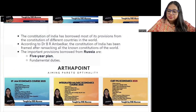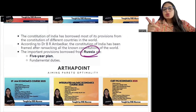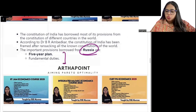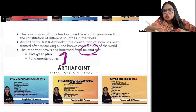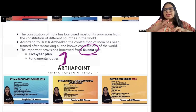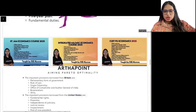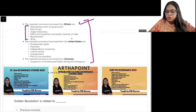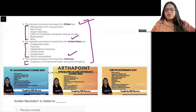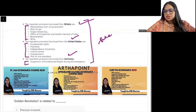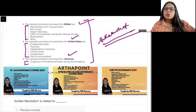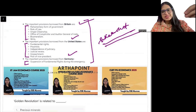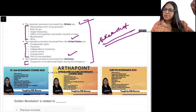The concept of five-year plans is borrowed from Russia. Not only that, fundamental duties are also borrowed from Russia. We borrowed various things from various countries for our Constitution — from Britain, the US, Germany, and others. Take a screenshot to remember what is borrowed from where. But five-year plans are the most important because that is what comes in the exam.